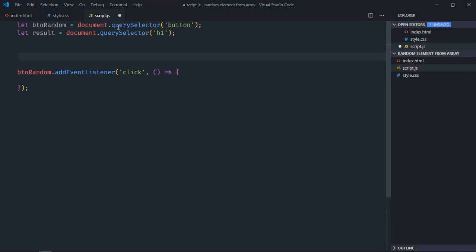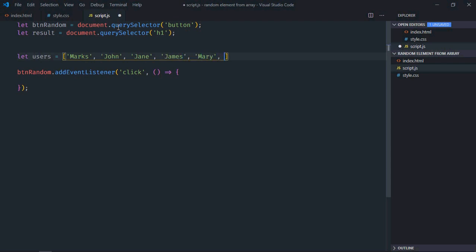Now we need an array with some random names. Let's make it 'users' and we'll have a couple of names: marks, john, jane, james, mary, peter, simon, and ronald.